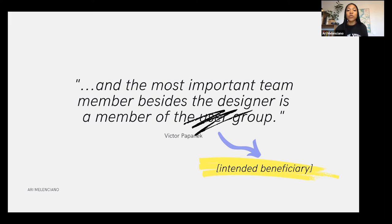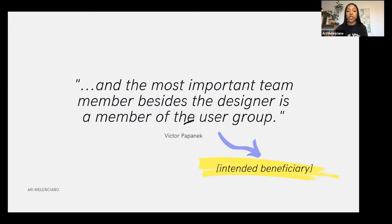Victor also says the most important team member besides the designer is a member of the user group. Being a technologist, 'user' is a word I try to steer away from because it flattens the dimensionality of the person on the receiving end — it feels like you're just looking at them as someone on the other side of this technology. So I try and think of other words to replace it, one being 'intended beneficiary' — understanding that this is a human being, a sentient being on the receiving end of this.